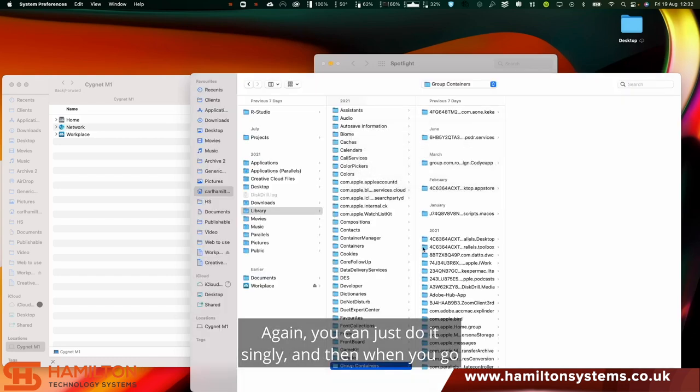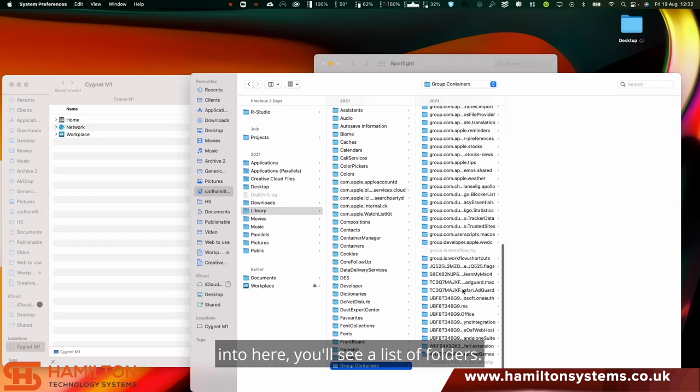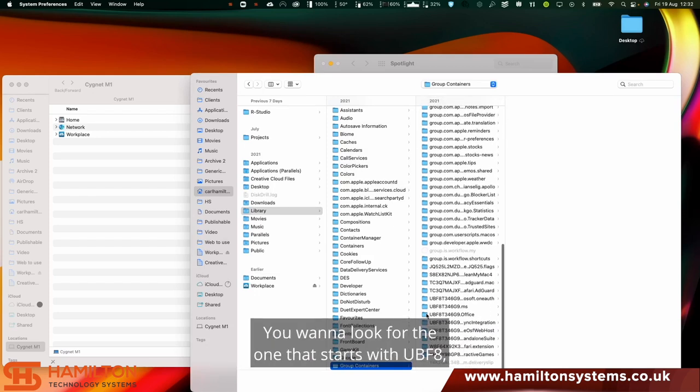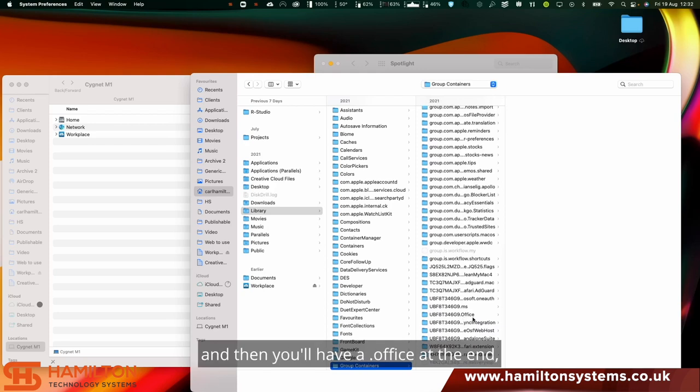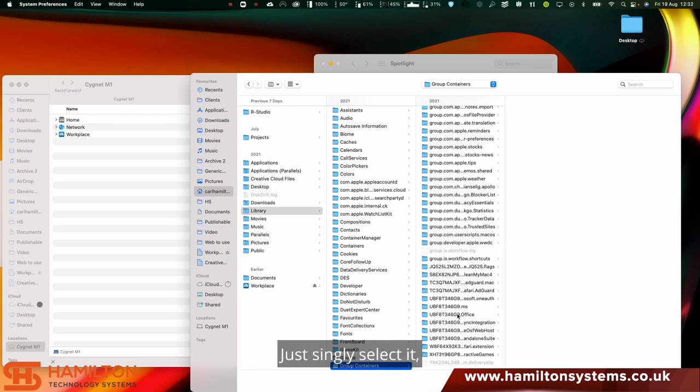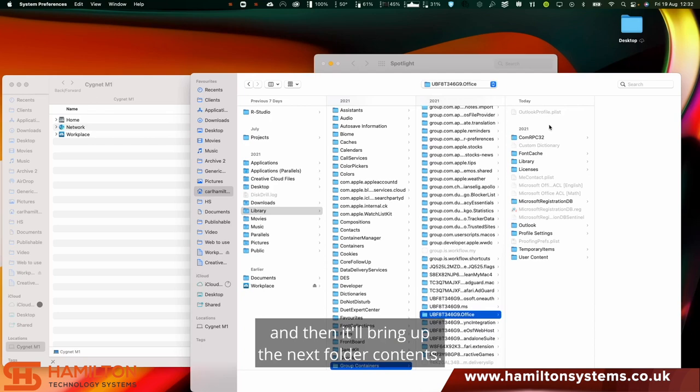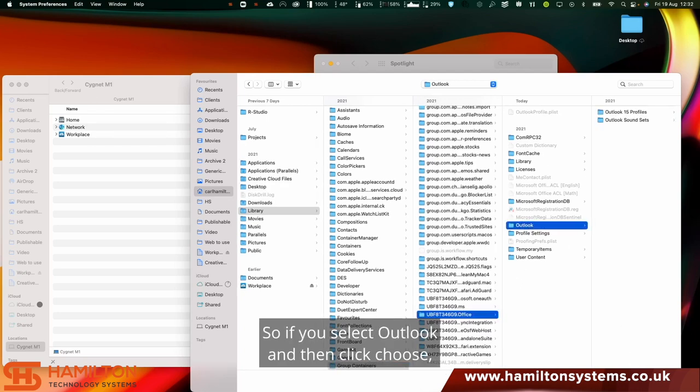When you go into here, you'll see a list of folders. You want to look for one that starts with UBF8 and then you'll have a dot office at the end, but you don't want to double-click this. Just singly select it and it'll bring up the next folder contents. Select Outlook and then click choose.